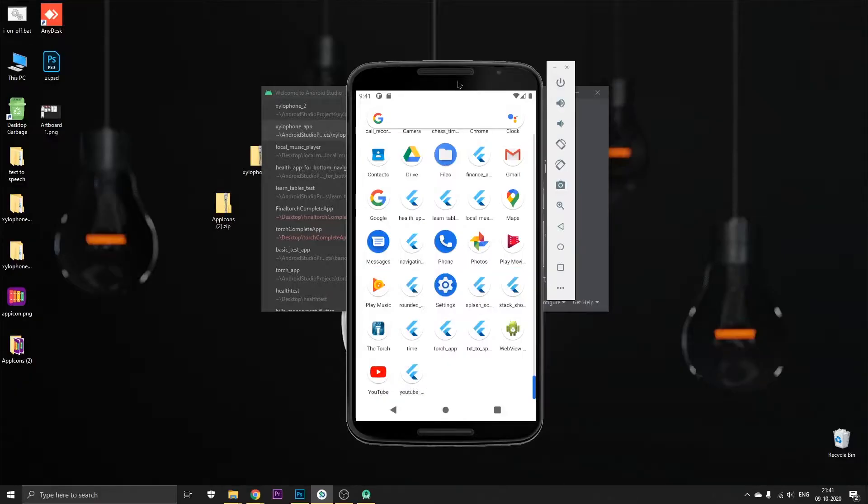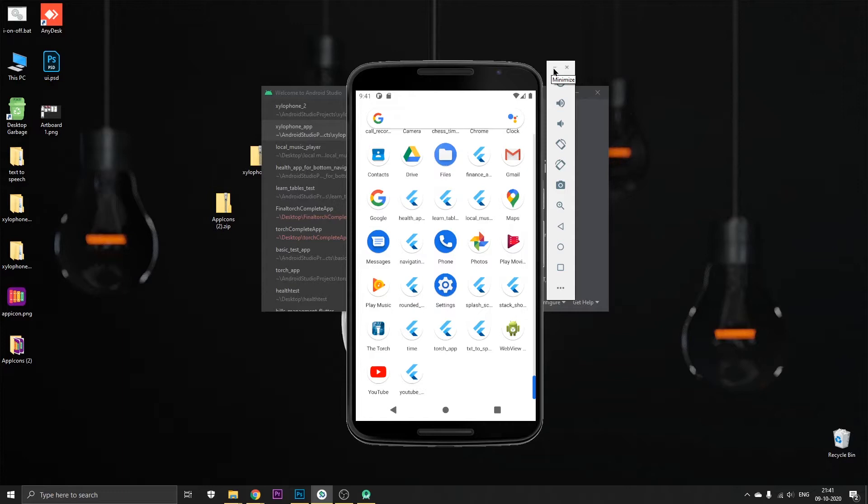Hey what's up guys, Om here back again with a new video. In this video I'll be showing you how you can change the name of your app and also the package name of your app after you create it.